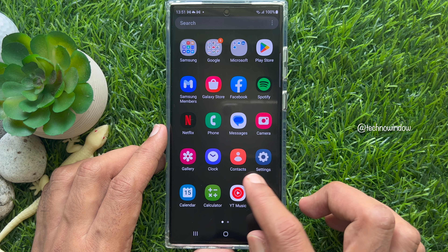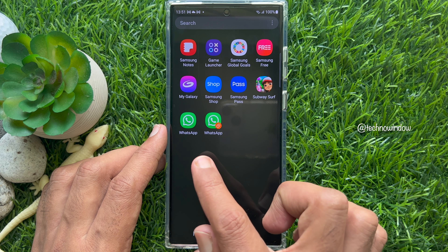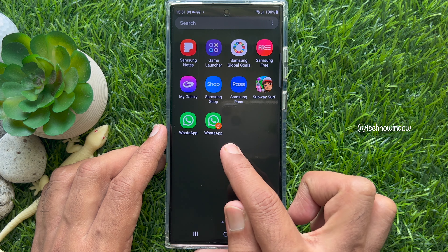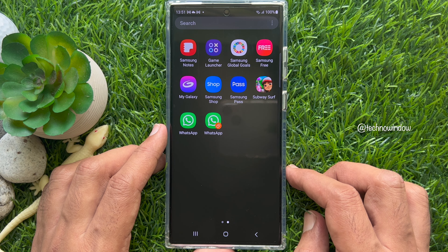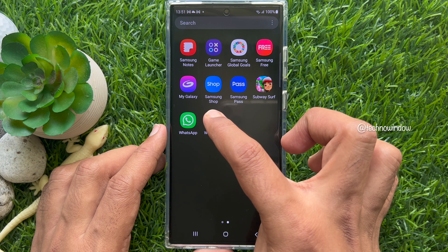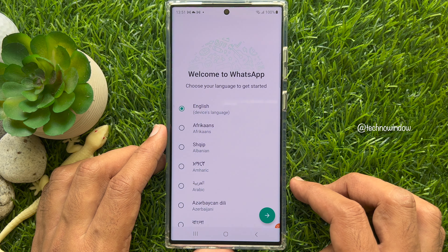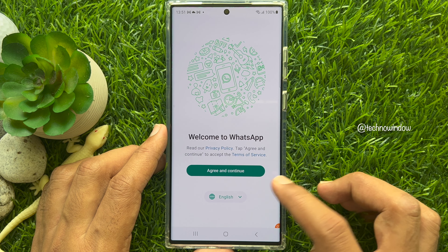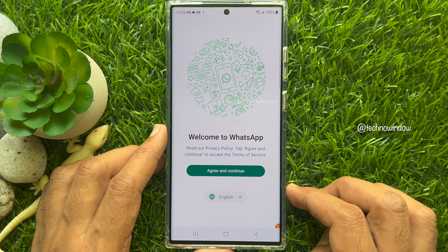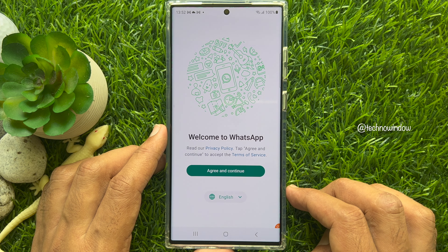In the second copy of the WhatsApp app, you will see a little orange badge on the WhatsApp icon. Open the second copy of WhatsApp and you will need to set it up with another phone number.